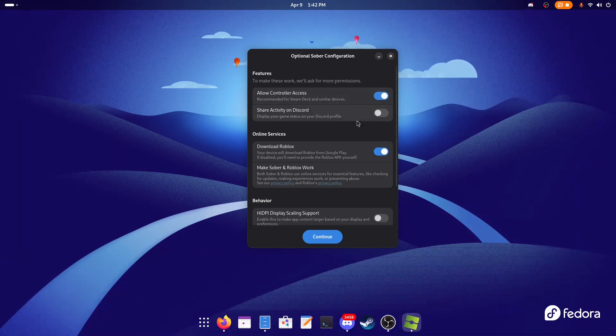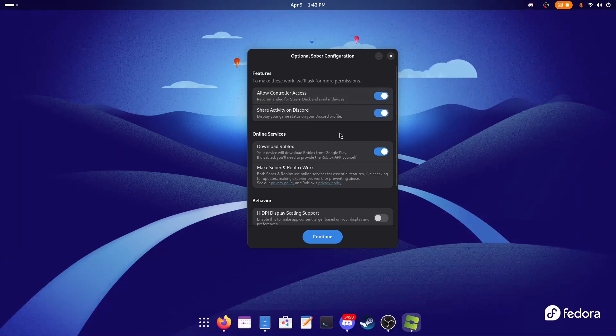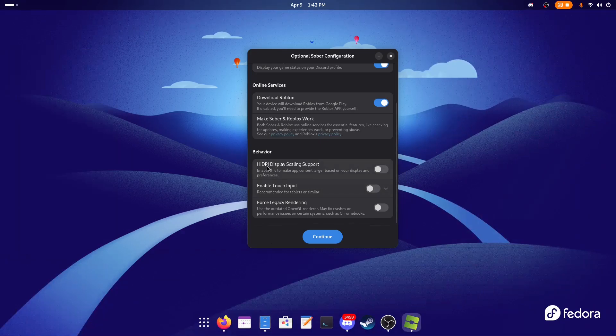Also here you can select to share the activity on Discord, which I'm going to do. Make sure that Allow Roblox is ticked on. And here you have other options—you can enable touch input if you're on the Steam Deck, or you can enable high DPI scaling support, so if you have fractional scaling enabled it will look better.